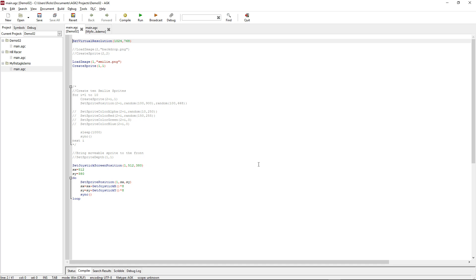Hi, welcome back. This is the third tutorial on App Game Kit, and in this one I'm taking the project that I did in the second tutorial and adding more commands to it.